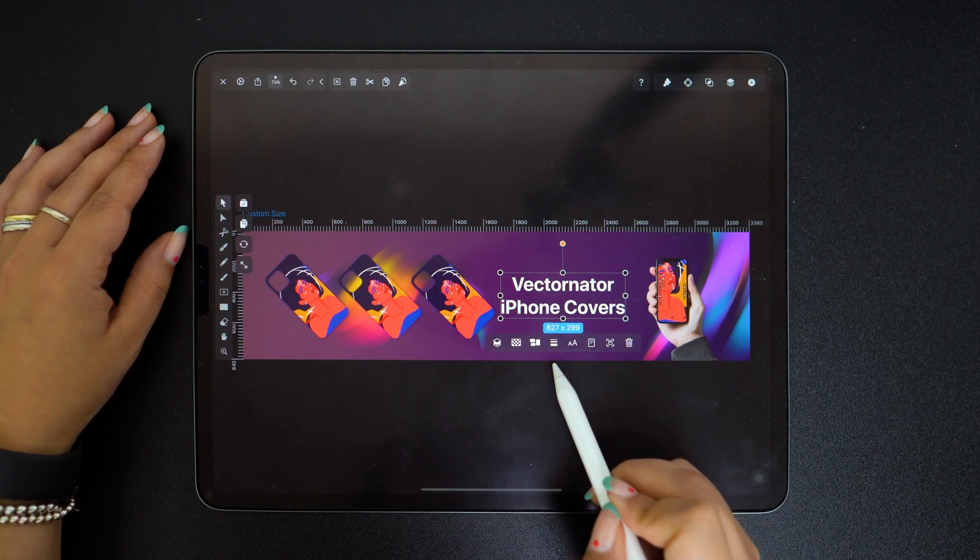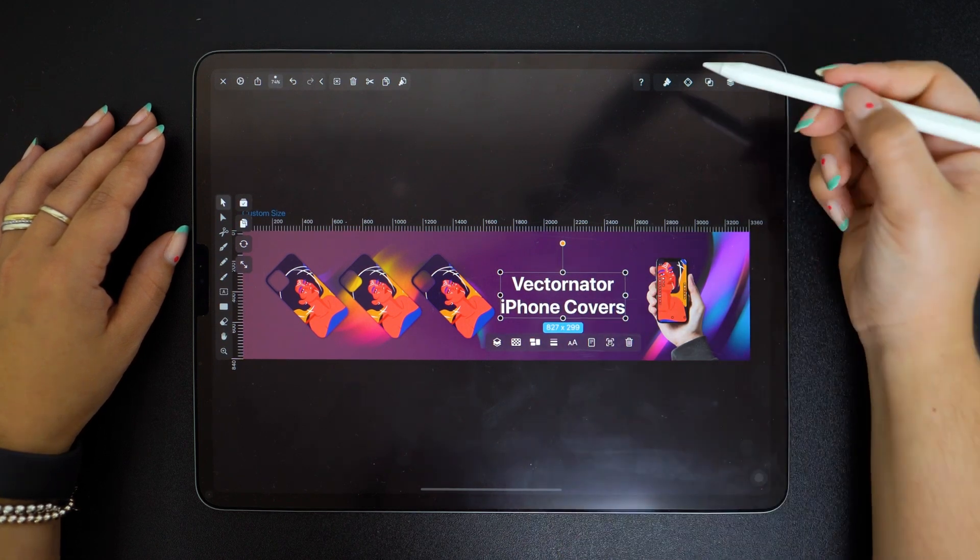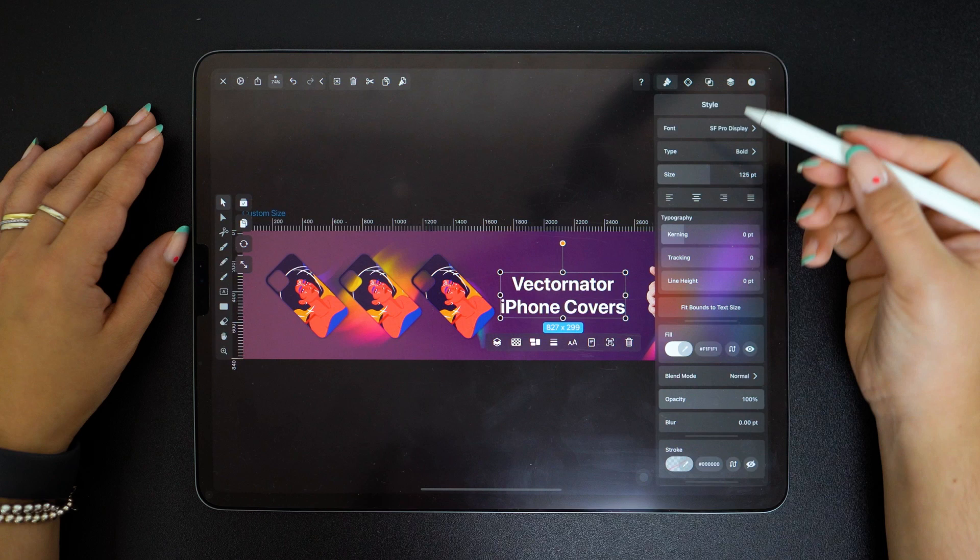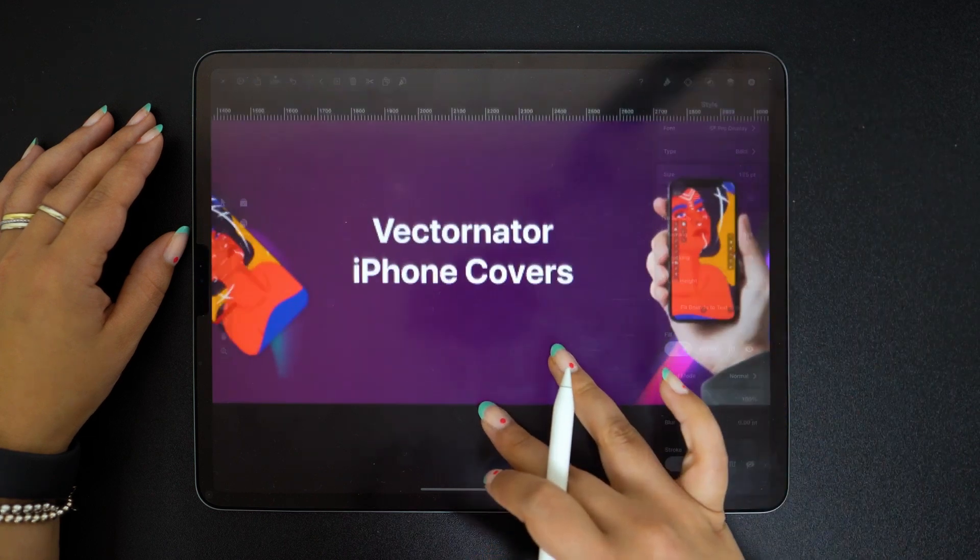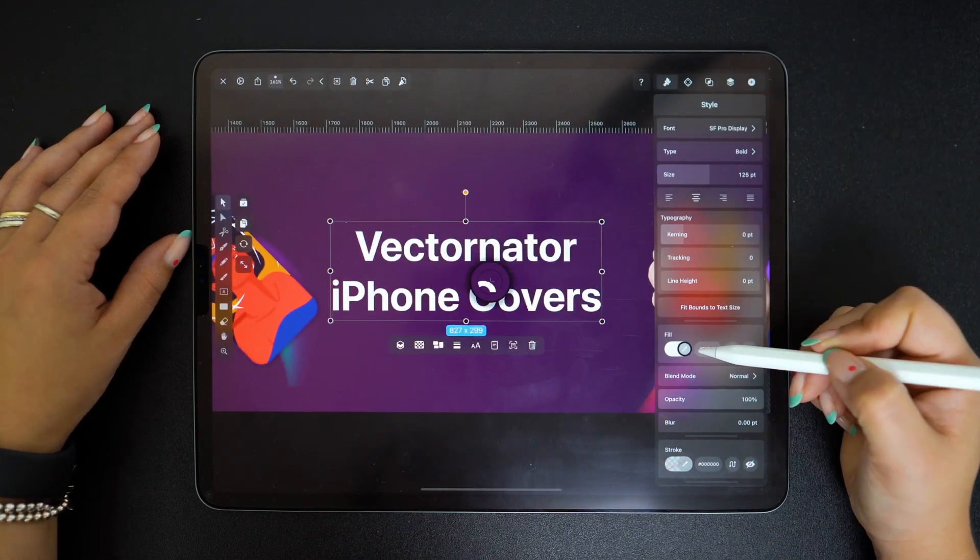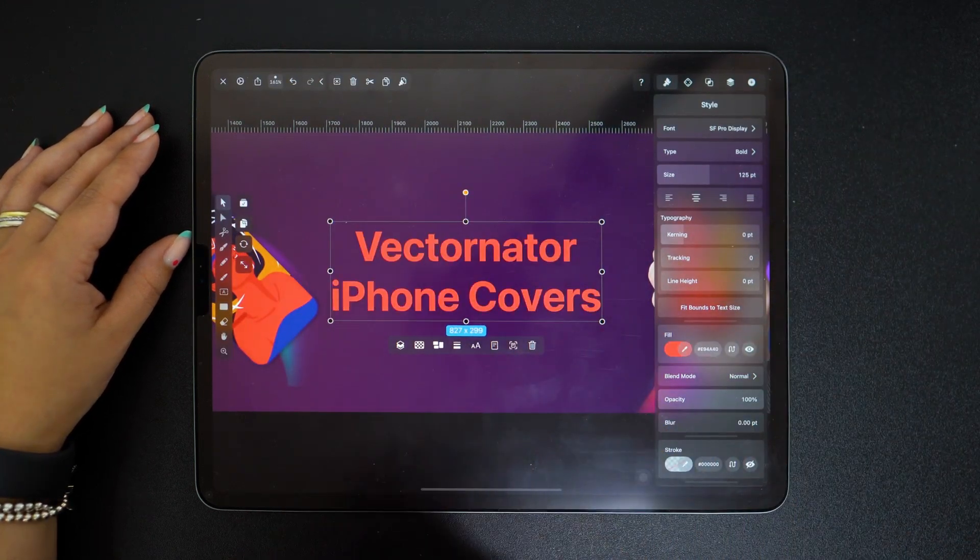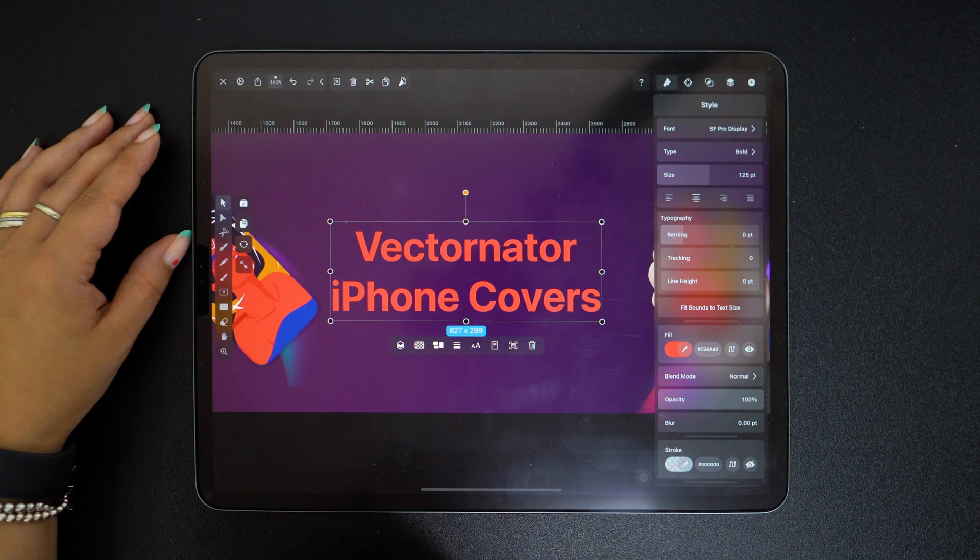But now I also want to change the color. Maybe I'll use this burnt orange that I can easily apply with the color eyedropper tool.